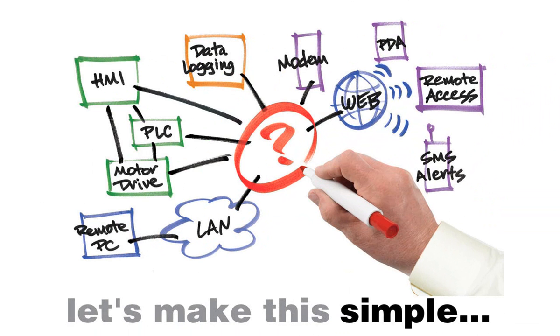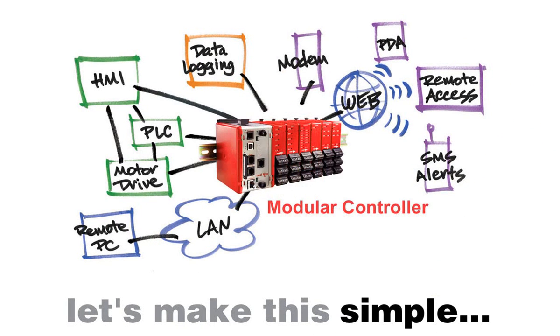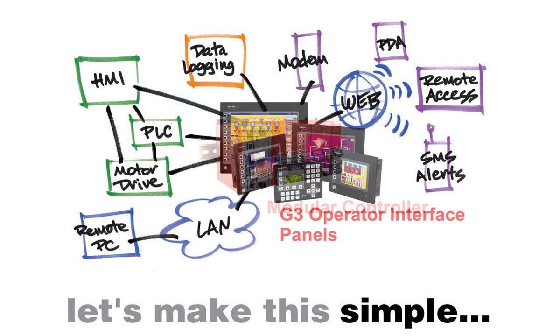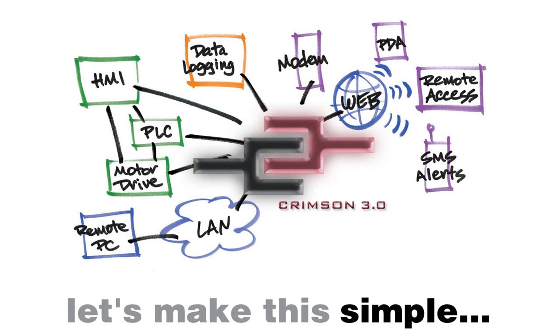Well, listen up. Use a Red Lion Data Station Plus, a modular controller, or a G3 Operator Interface Panel coupled with Crimson 3.0 software, and let's make this simple.